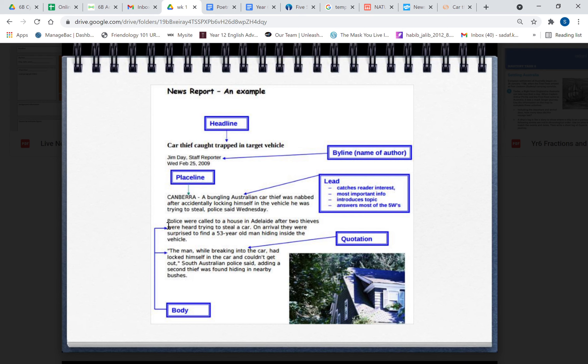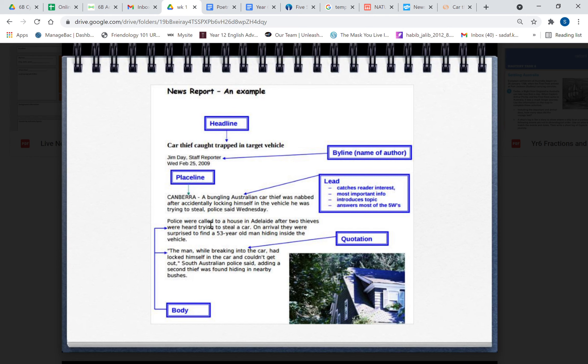Now we come into the background information. Police were called to a house in Adelaide after two thieves were heard trying to steal a car. On arrival they were surprised to find a 53-year-old man hiding inside the vehicle. So they were called to a house in Adelaide. Interesting that the news is being reported in Canberra but this incident took place in Adelaide.